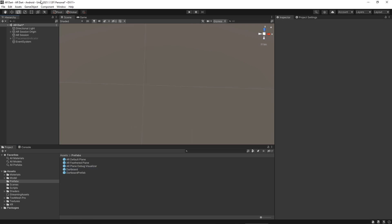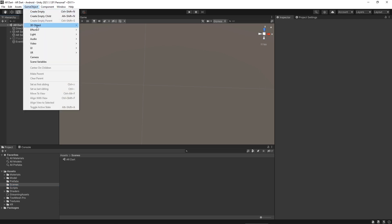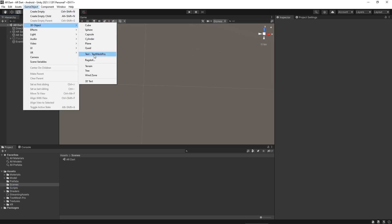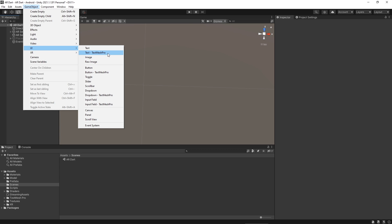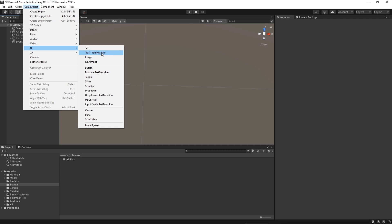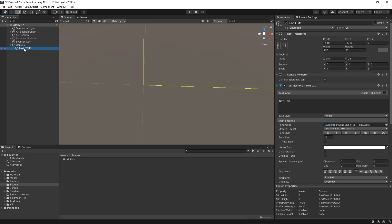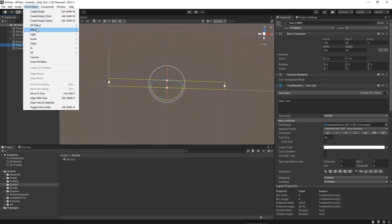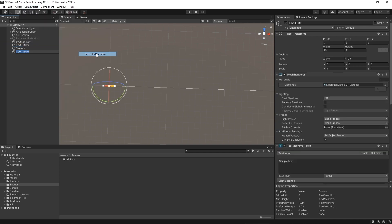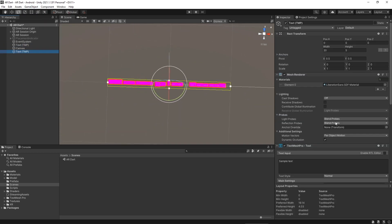Since we used TextMeshPro for the text, it's important to know there are two types of TextMeshPro. First is placed inside a 3D Object (Text Mesh Pro under 3D Object) - this is designed with the mesh renderer and should be used when not using the Canvas system. Second is in the UI (Text Mesh Pro under UI) - this is designed to work with the Canvas.